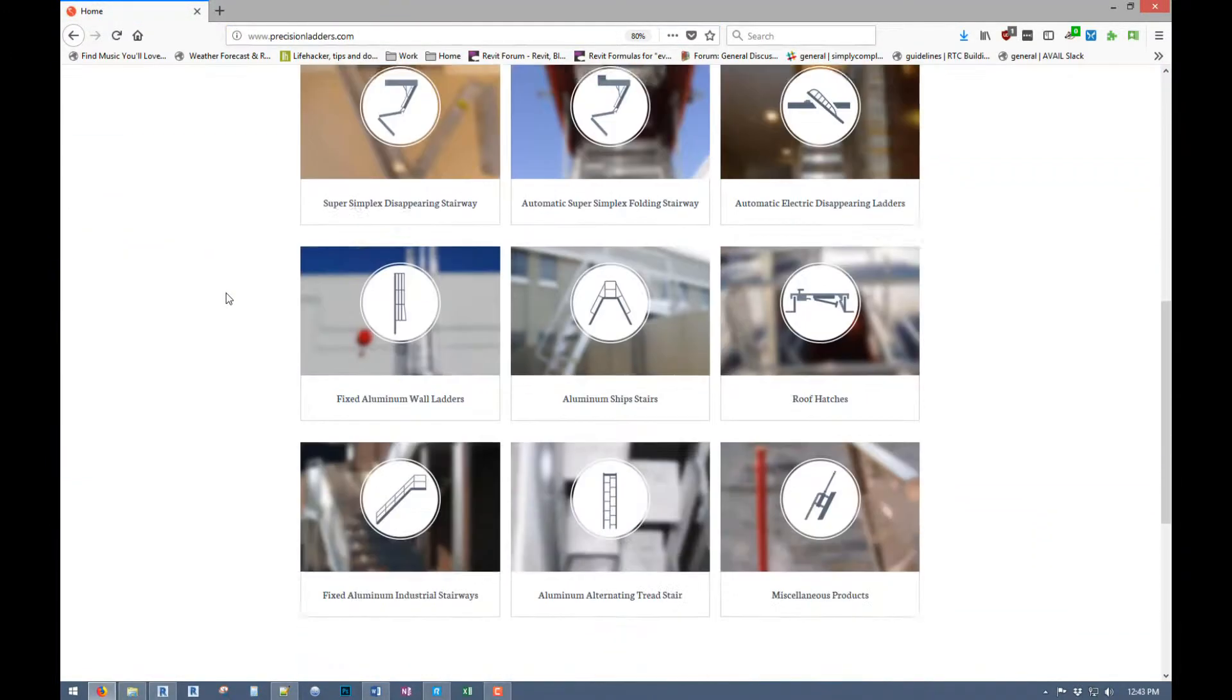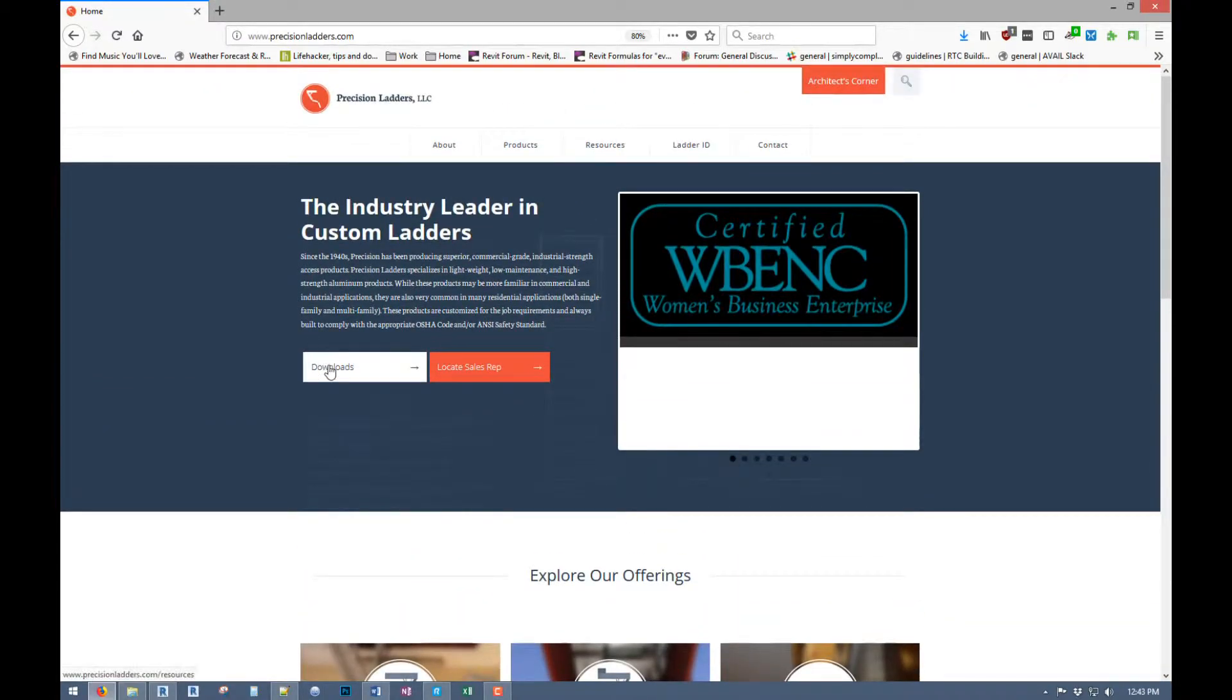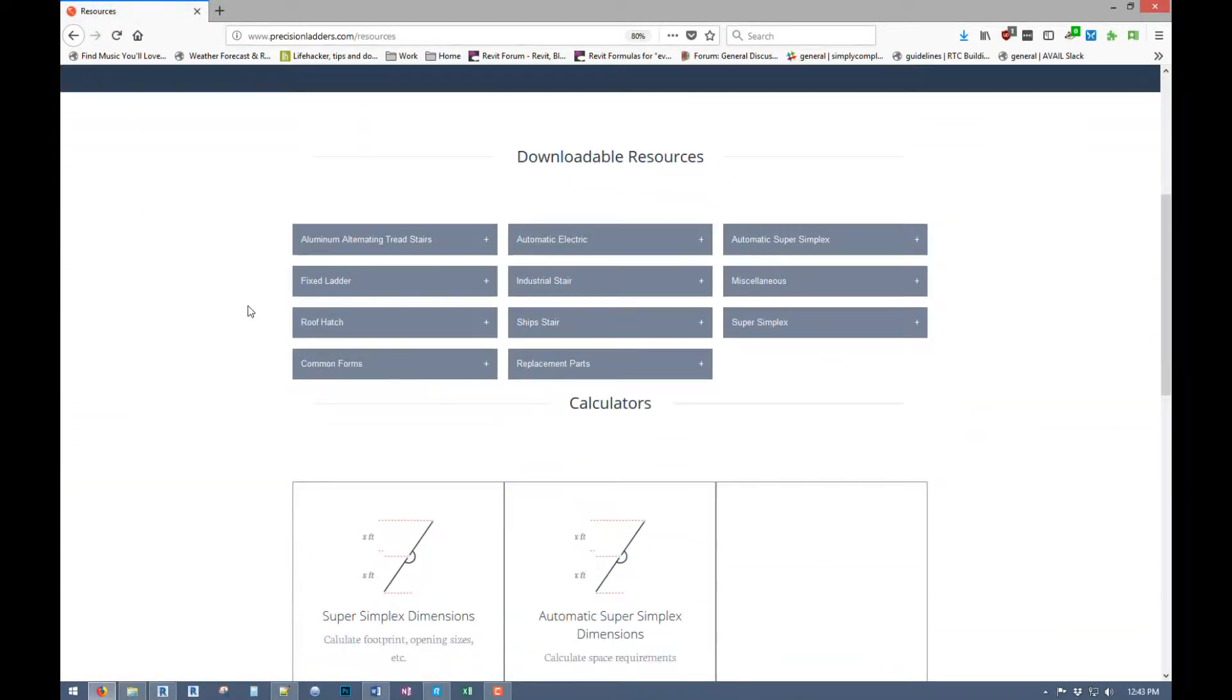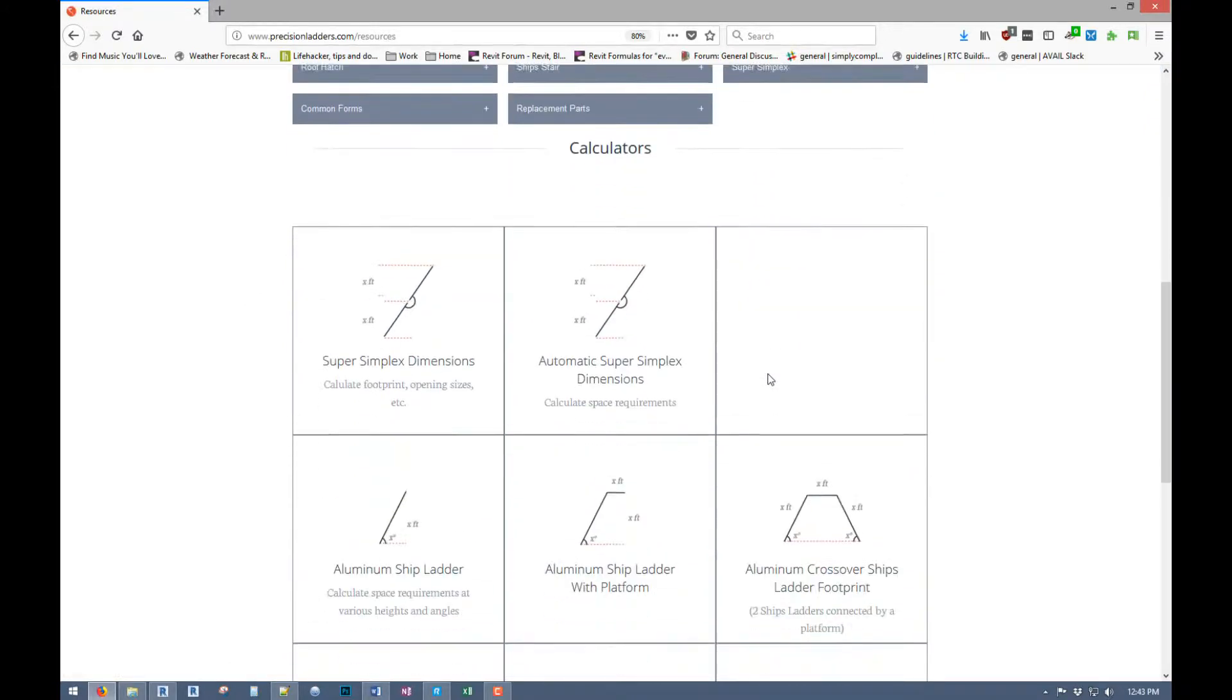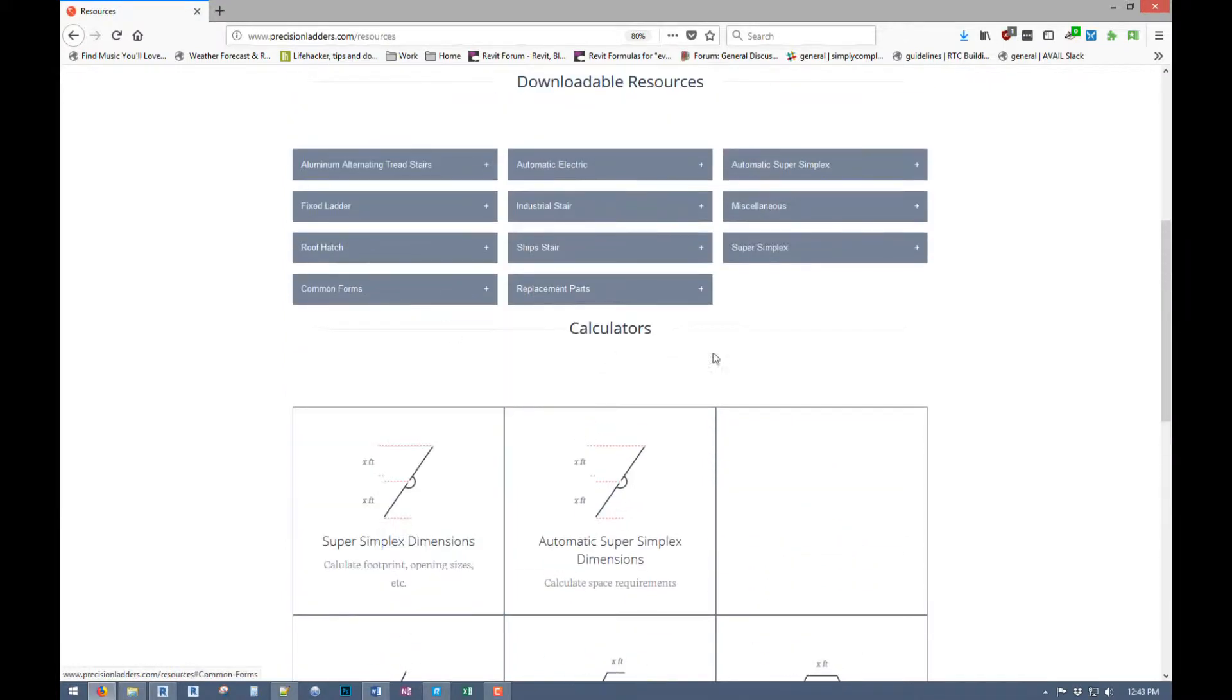You can go through whatever you need or click on downloads if you're looking for a family. And you can go through any of these to select the family you're looking for. They've also got some calculators if you're needing to figure out which unit you actually need, because I know there's a bunch of options.